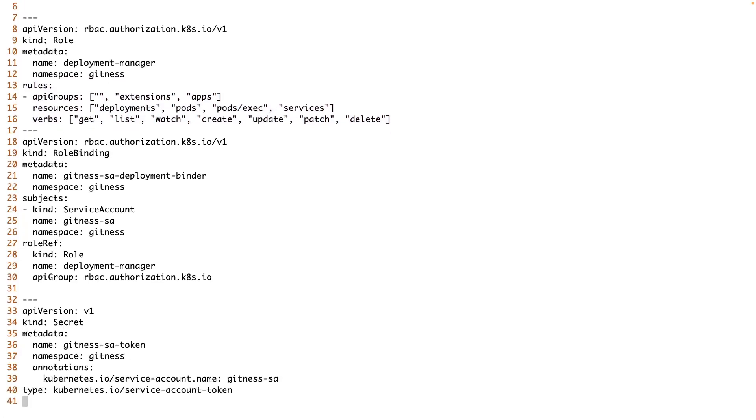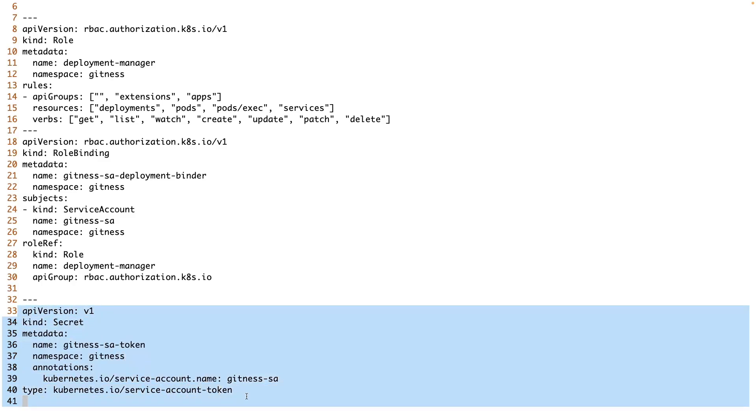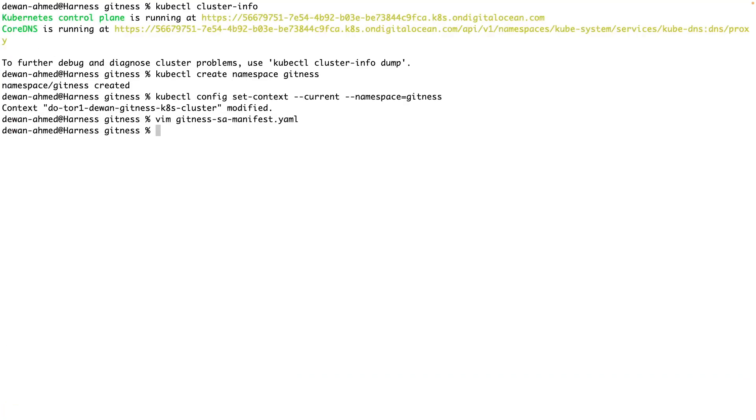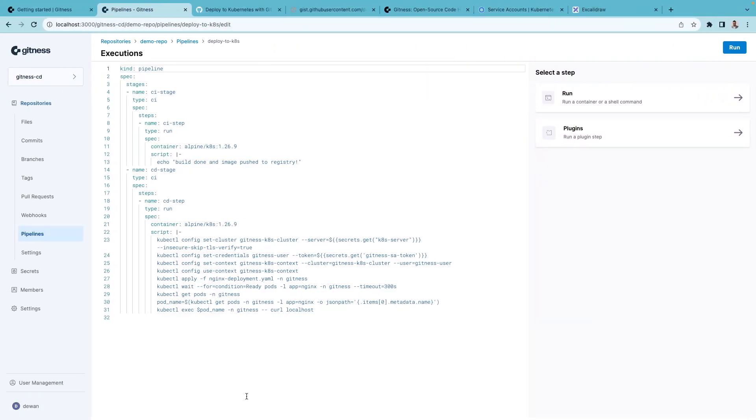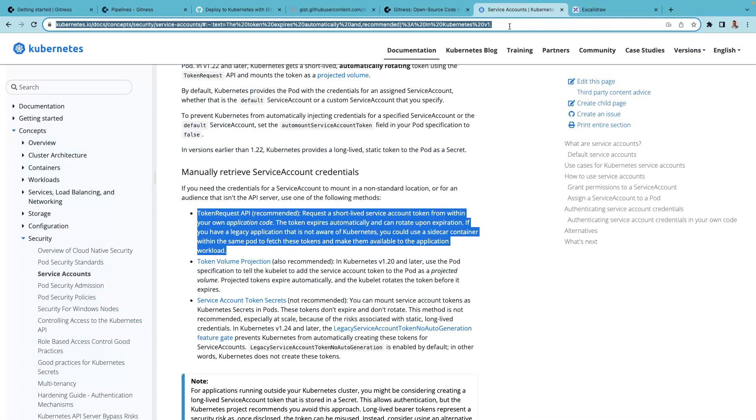We're also creating a dedicated secret for the service account. Previous versions of Kubernetes automatically created this secret, it doesn't anymore. One thing to remember is this is a long-lived secret.